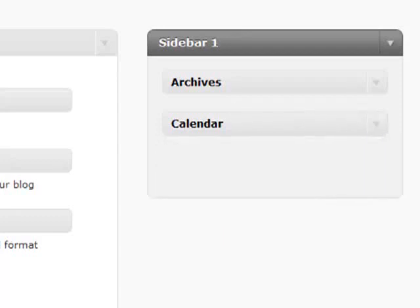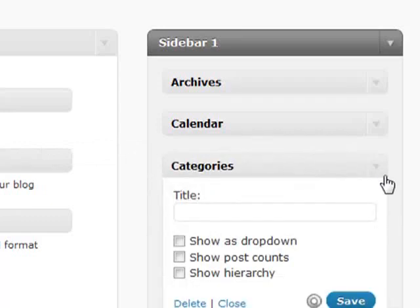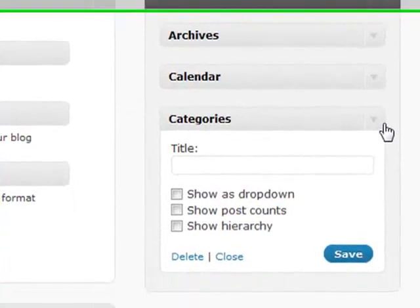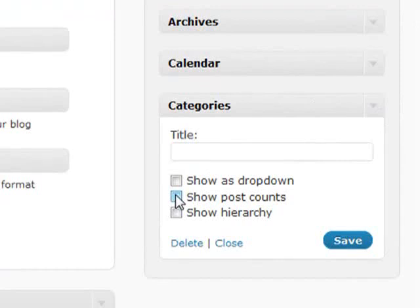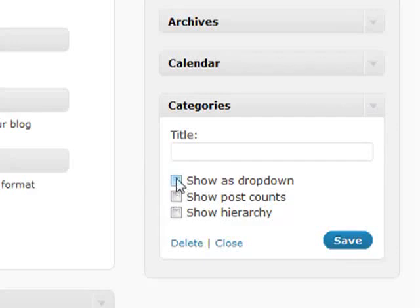Your categories. Your categories will basically show all the categories that you have and will also, just like your archives, either be able to show it as a drop down if you have a large list of categories and show how many posts that you have within each of your categories.